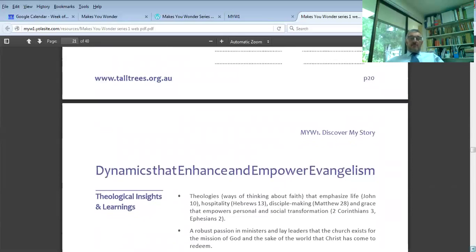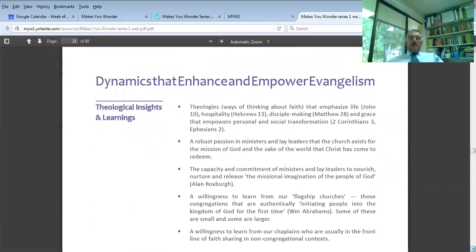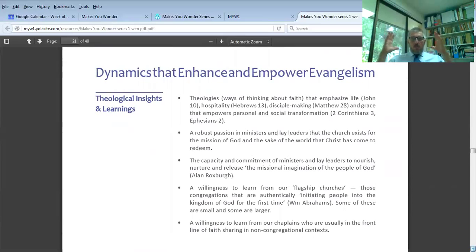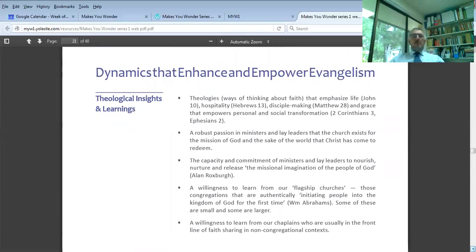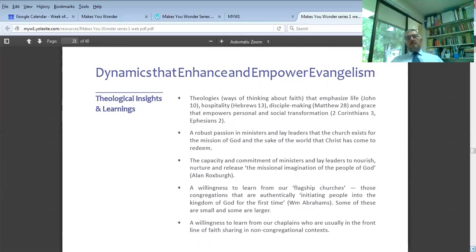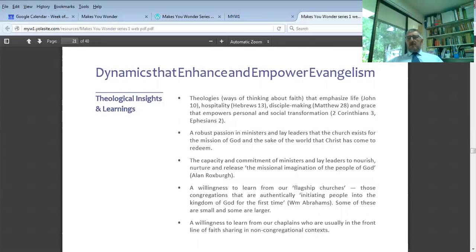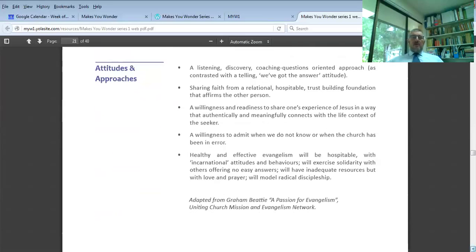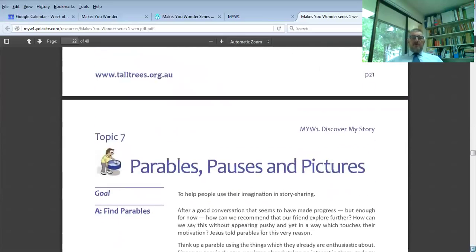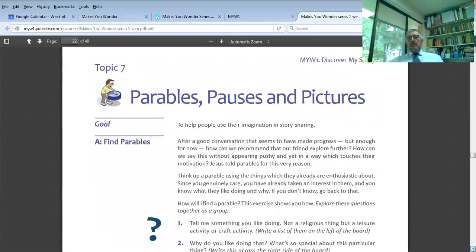After that on page 21, there's a little article for further thinking: Dynamics that enhance and empower evangelism. This list is my summary generated by a wide range of Christian people with all kinds of different ministries in every state of Australia. What is it that helps the congregations to do evangelism? What is it that hinders it? It is certainly best to focus on strengths and not on weaknesses and problems.